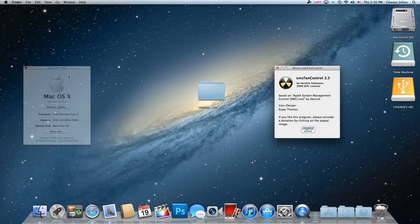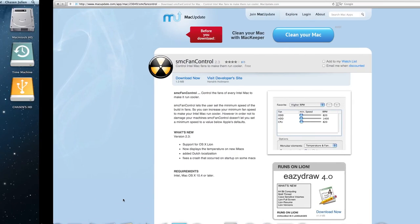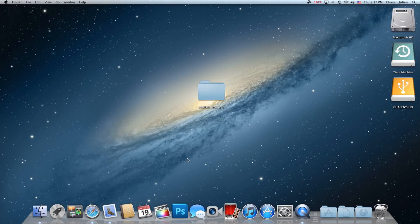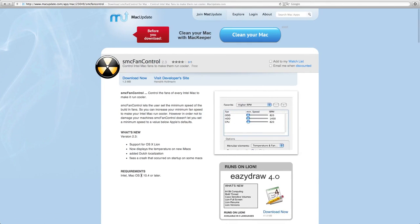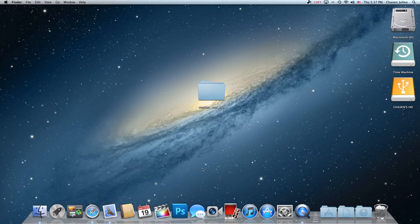So anyways guys, it's a great product, or application, I should say. It does support Lion. I think, yeah, it just says right here, 10.4 or later. That's pretty cool. So that's pretty much it. It's very simple to use. It's awesome. It cools down your Mac when it's heated.